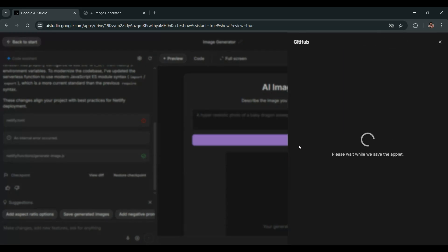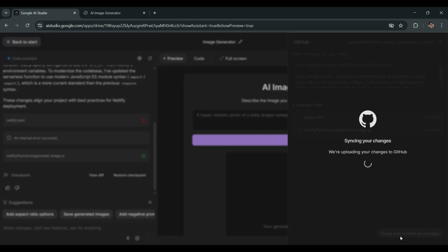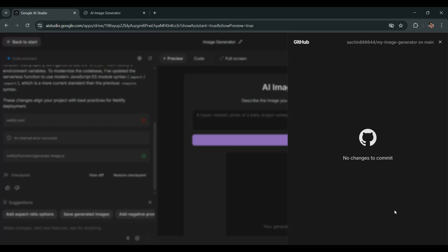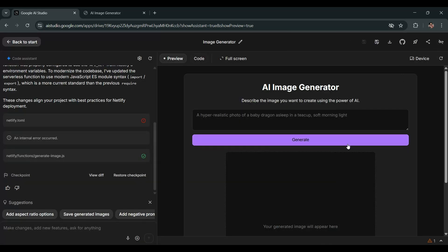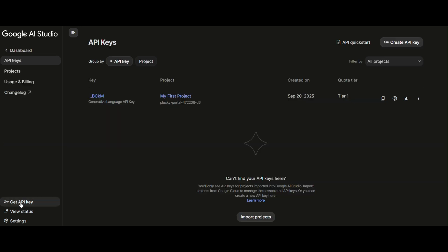Now click on the GitHub icon to save your changes, then click Stage and Commit to commit all updates. Now go to Aistudio.google.com, click on Get API Key from the left-hand navigation, and click the Copy icon to copy your API key.